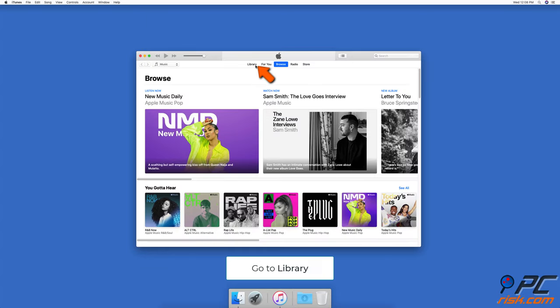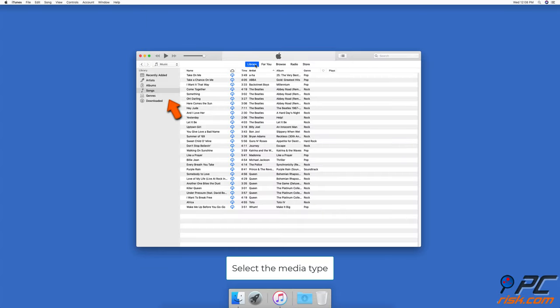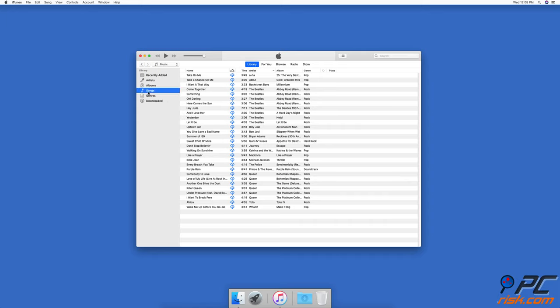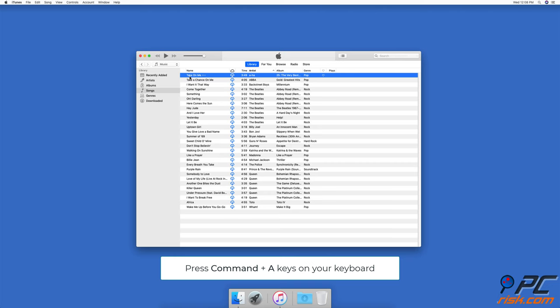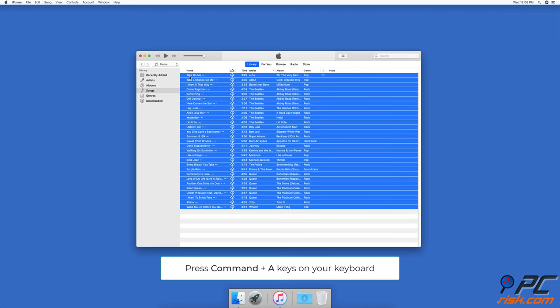Select the media type you want to edit. If you selected songs, then select one song in your library and then press Command and A keys on your keyboard to select all items within a folder.